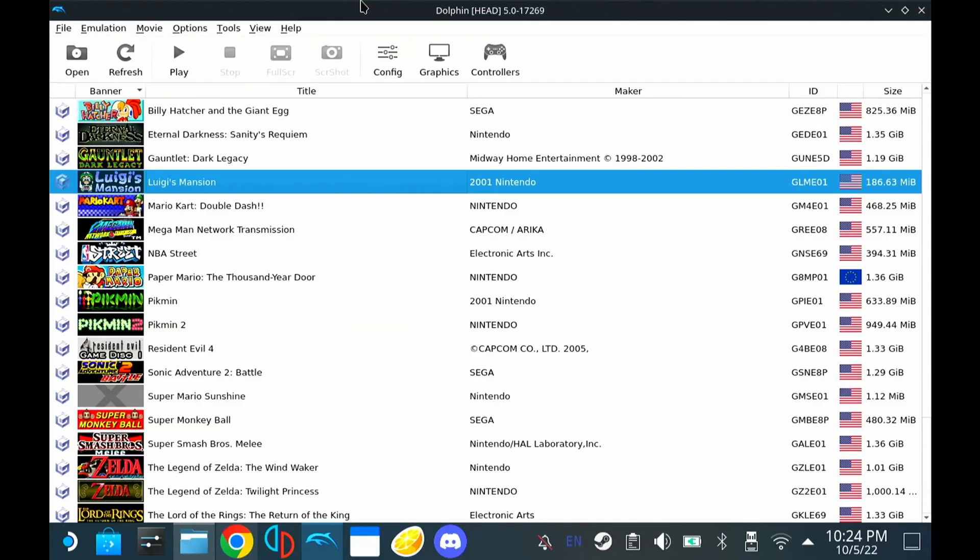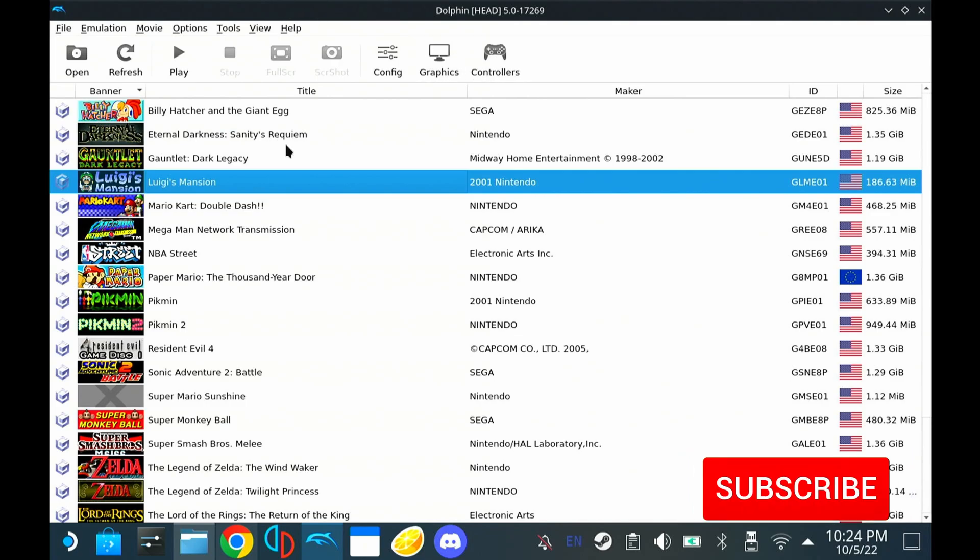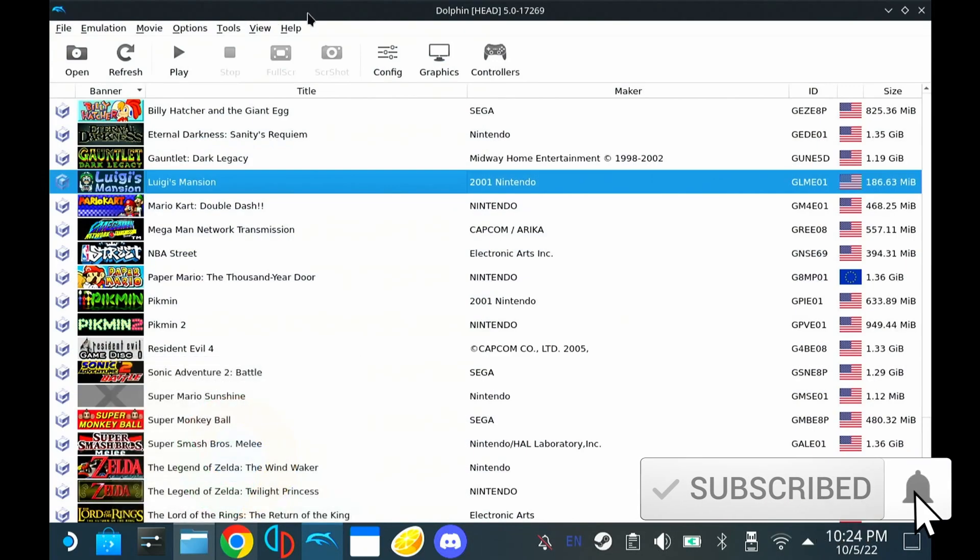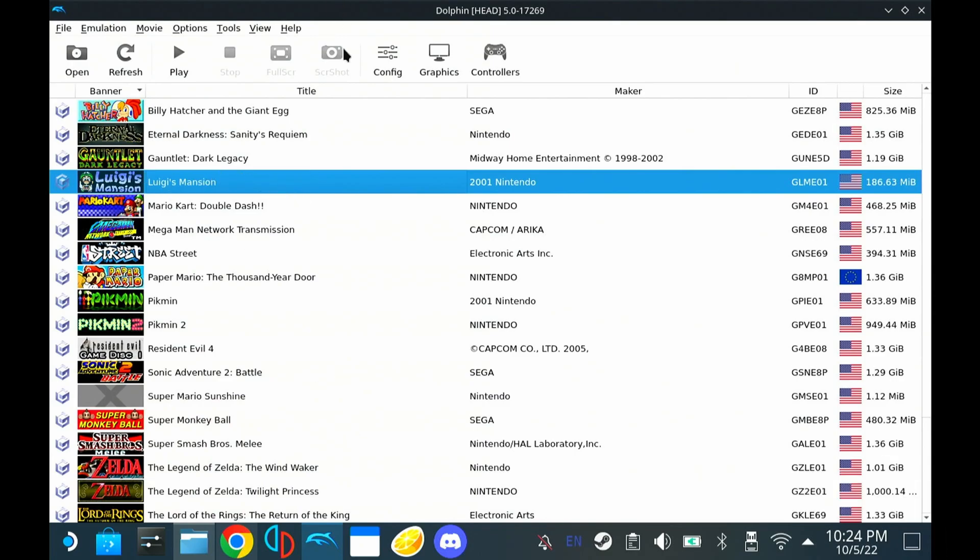Welcome back everybody. Today we're going to talk about Dolphin GameCube games running on your Steam Deck and how to optimize each setting to get the best experience out of each game. So let's go ahead and get into it. Go ahead and download Dolphin. You can use the EmuDeck or the standalone version off of the App Store.